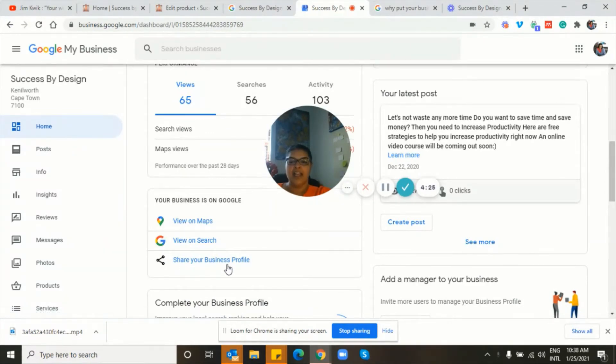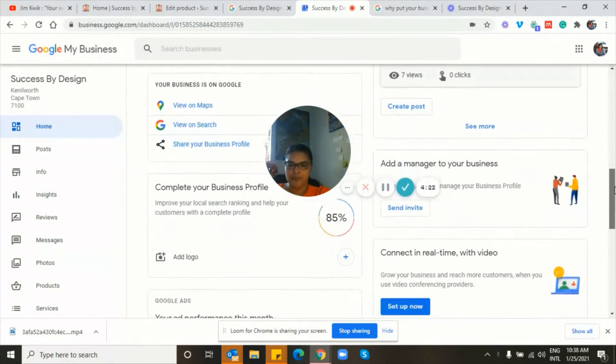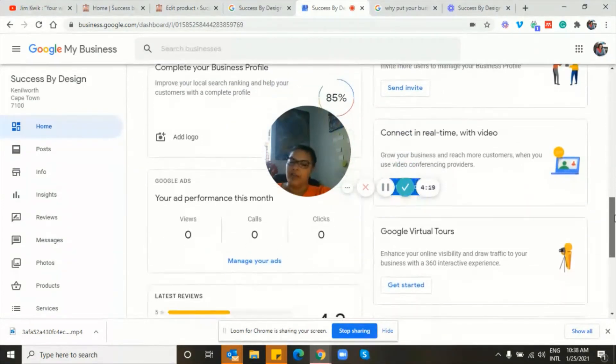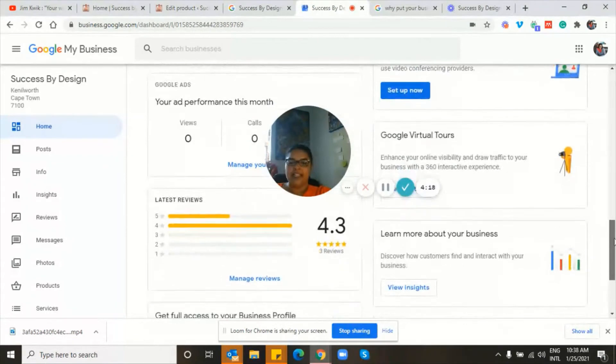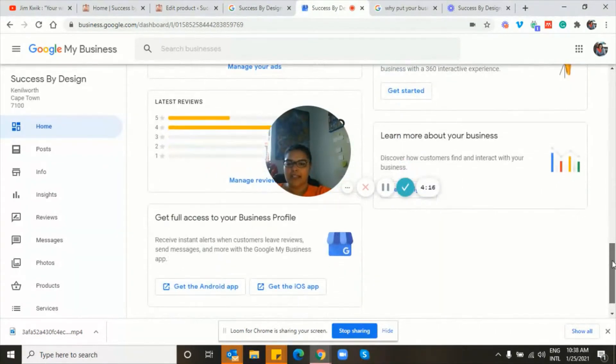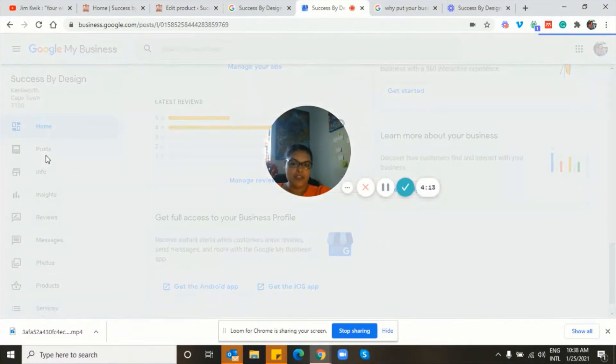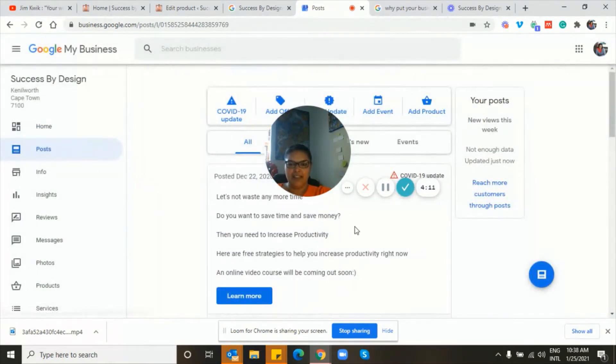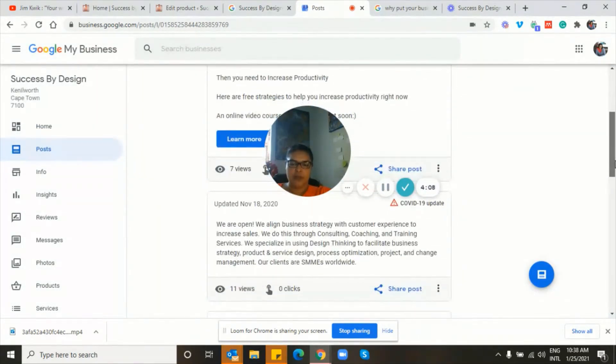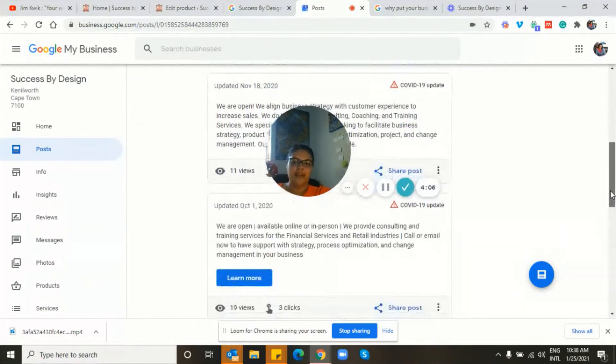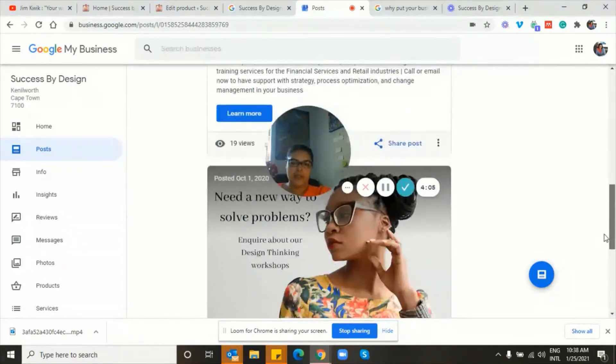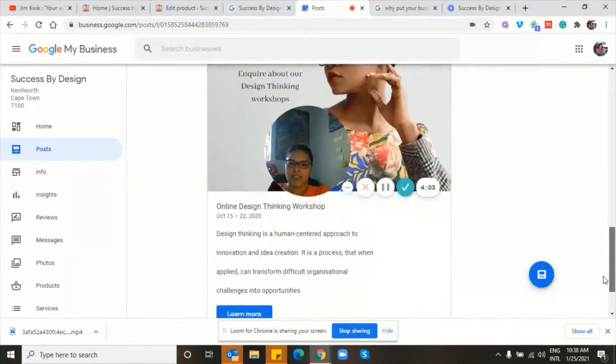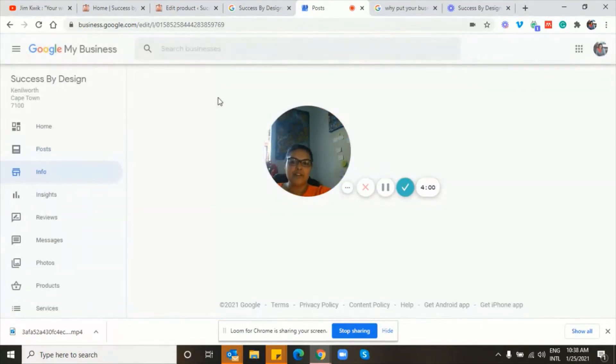I can view my business on a map. I can view my business on a search engine. I can share my business profile straight from Google. I don't have any current ads running on Google. Here are posts that I've put on Google already. Let's see, does it show some past posts? Yes, we're open, opening quotes again, courses that I've done, business information.